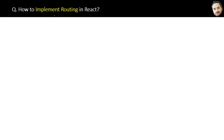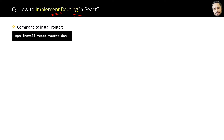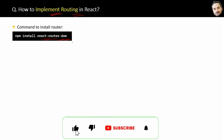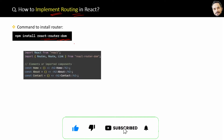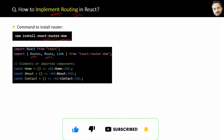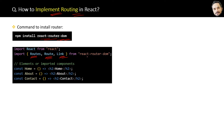To implement routing in React, first you have to install the router using the command from the React library. Then in the App component, import the BrowserRouter, Route, and Link components from the router library.